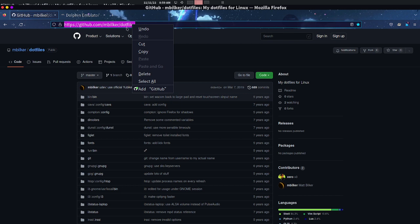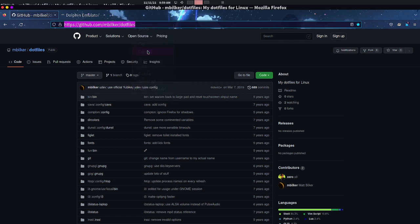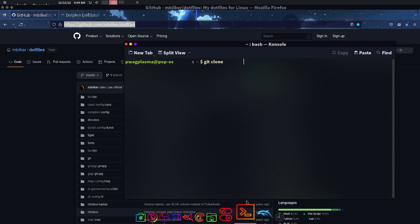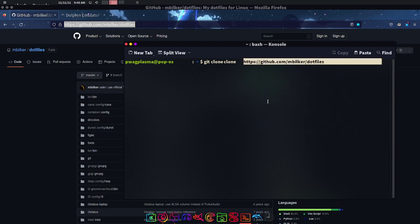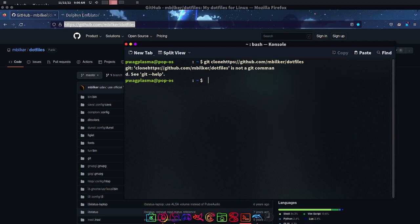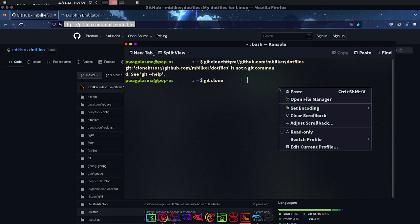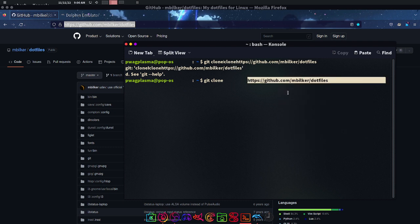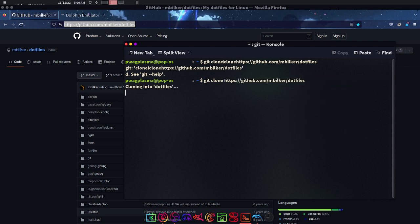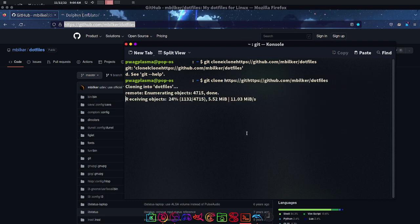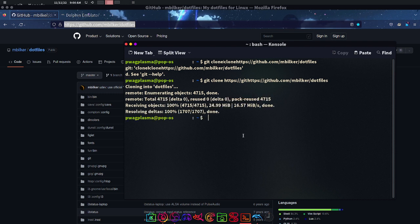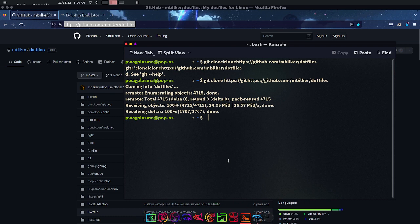I'm on Pop OS by the way, Pop 2204. So you just put git clone and the path. And it doesn't work. Let's try that again. There we go. It did that the first time I tried to download it. I'm not sure what happened there.